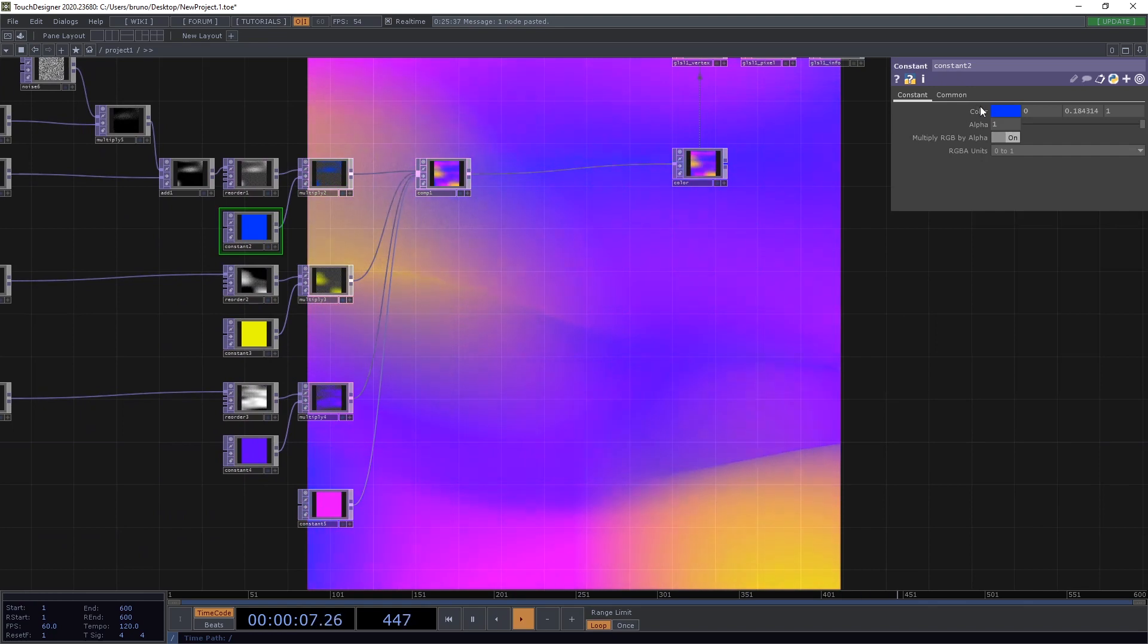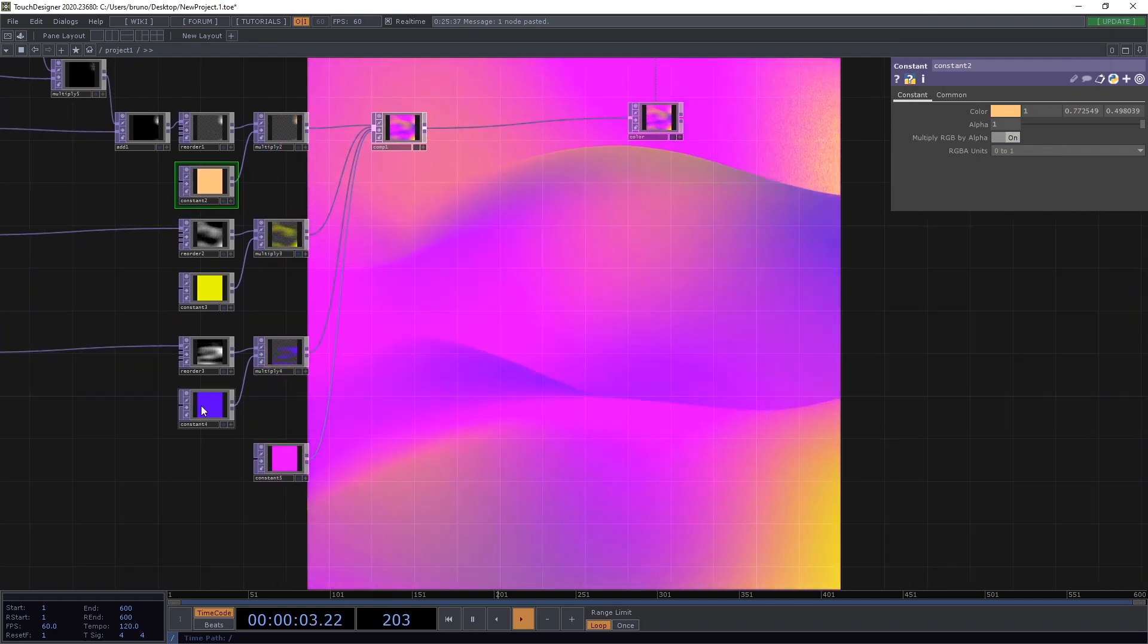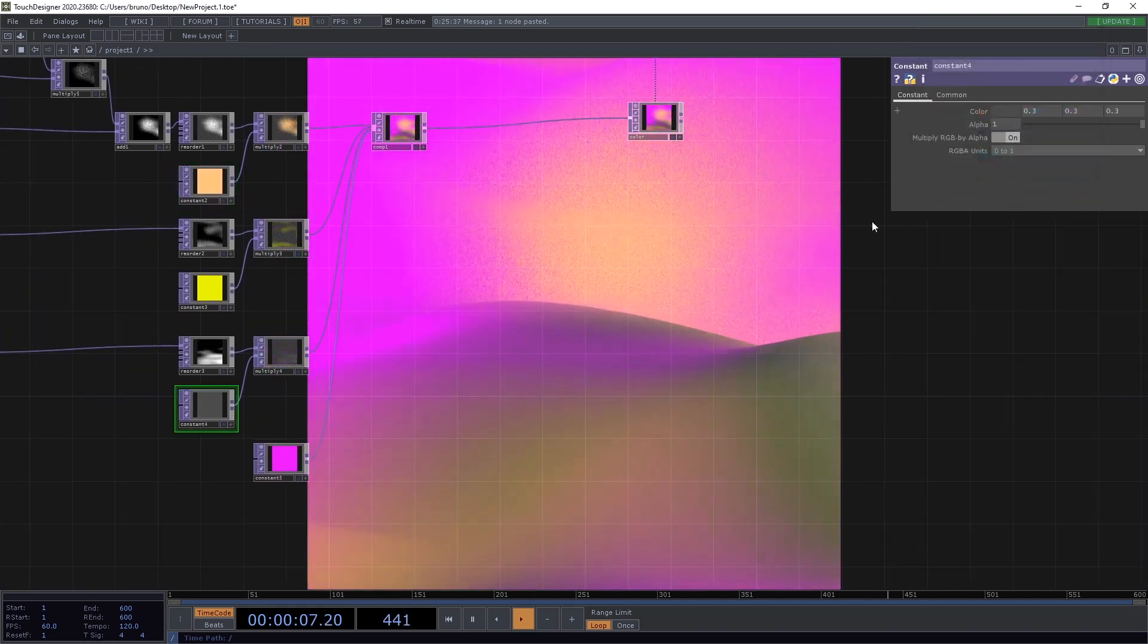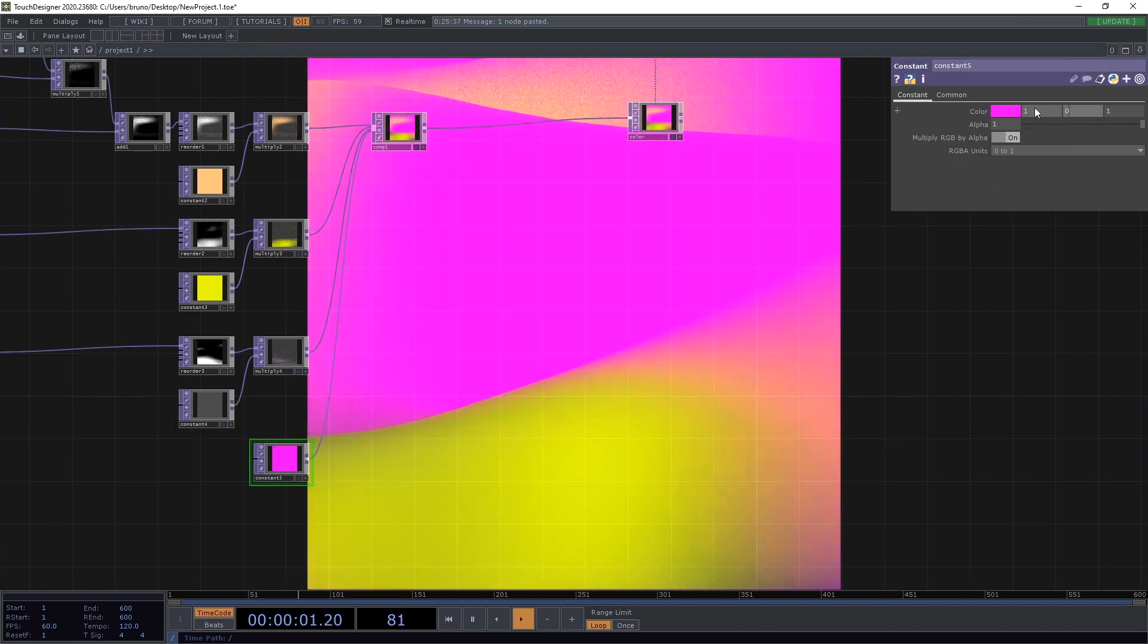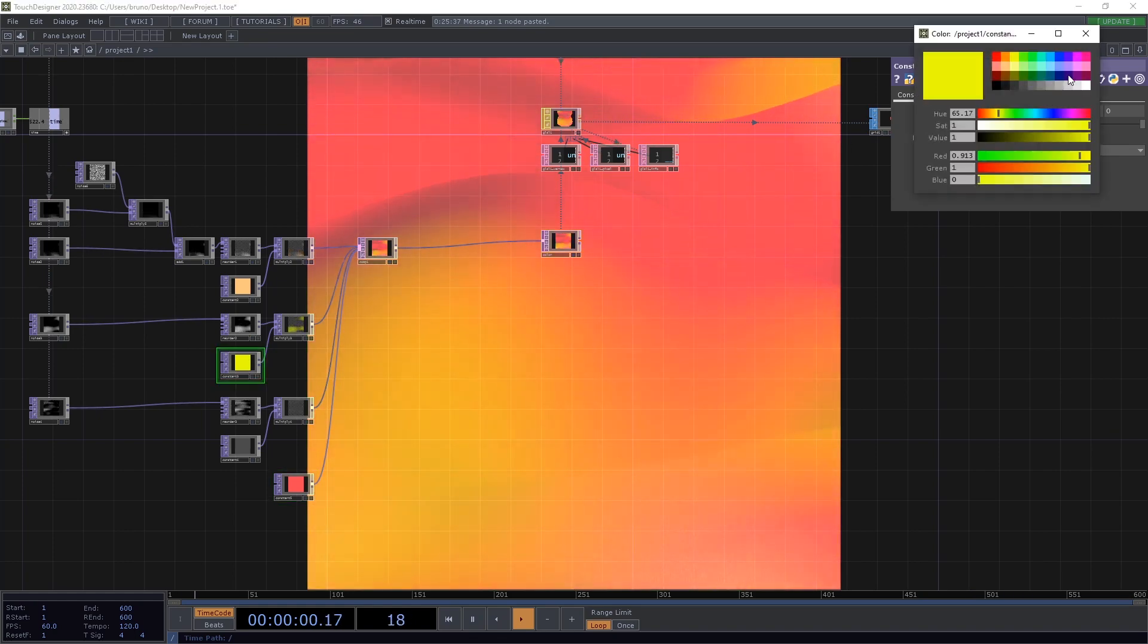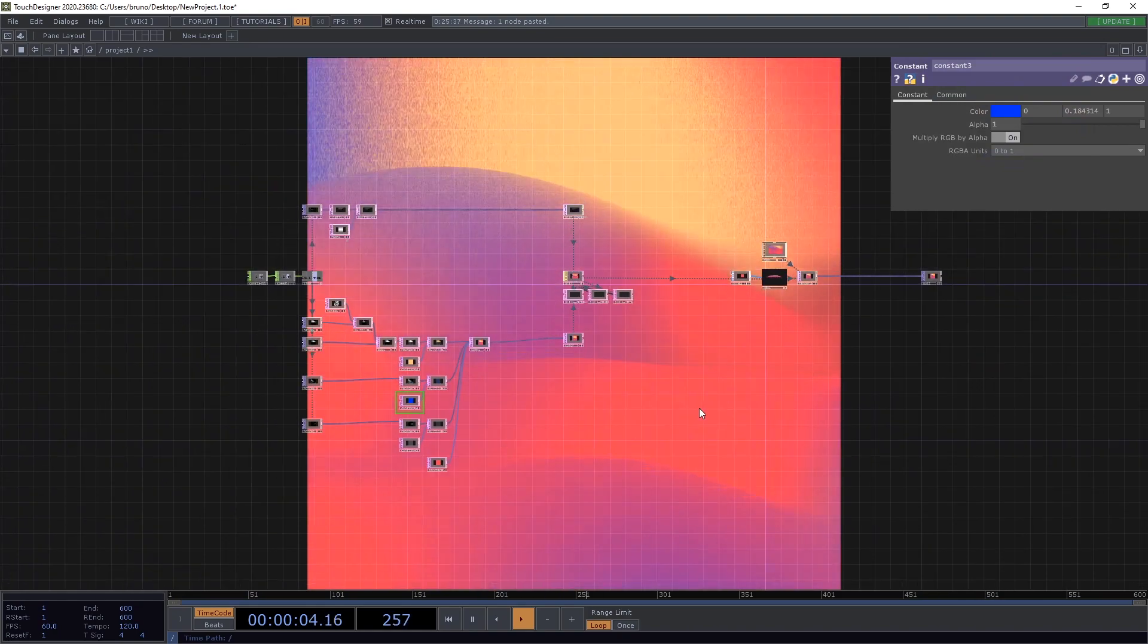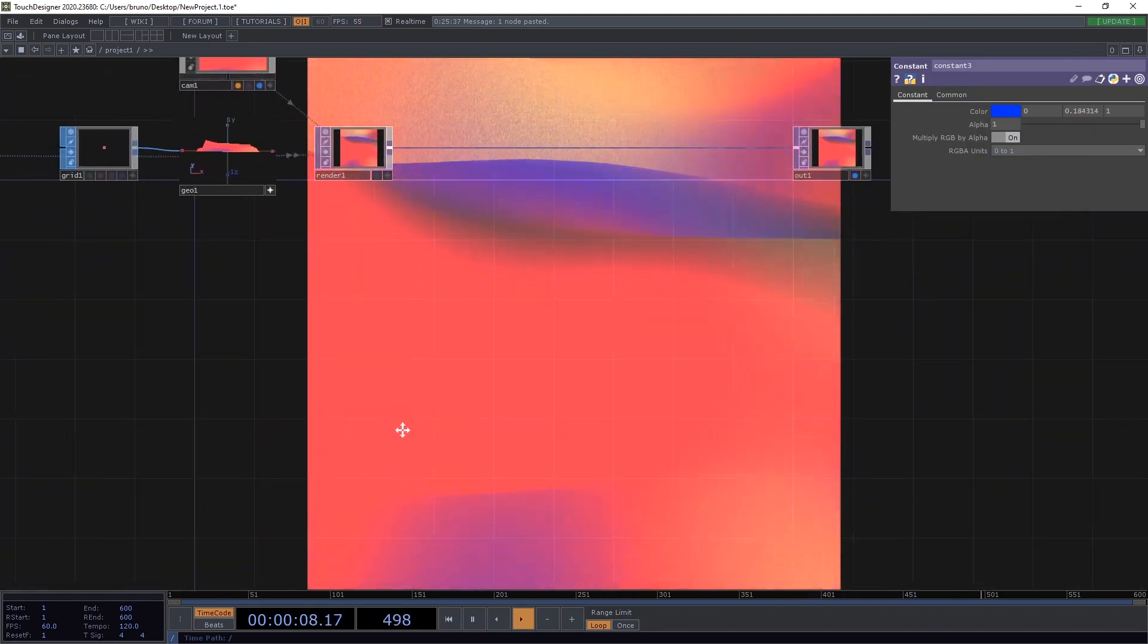And we can play with the colors again. I'm going to try to recreate the ones I had at the beginning of the video. Or maybe not. I'll just replace this yellow by some blue. Yeah, that's okay. Alright. We can keep that.